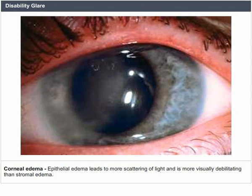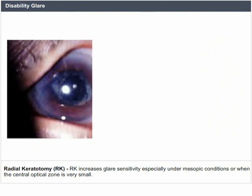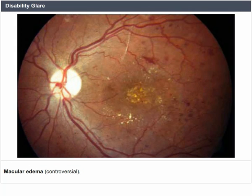Radial keratotomy (RK) increases glare sensitivity, especially under mesopic conditions or when the central optical zone is very small. Vitreous opacities and macular edema — controversial.